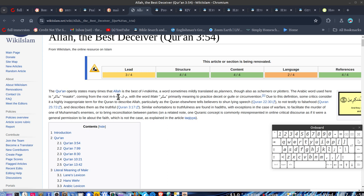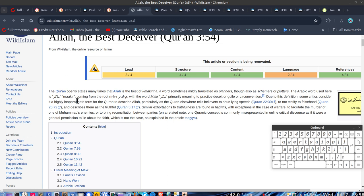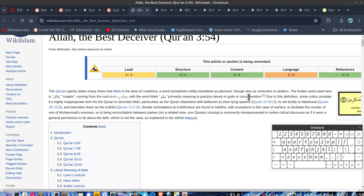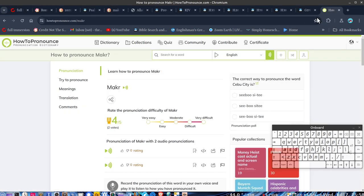The Quran openly states many times that Allah is the best of mockarena, or a word sometimes might be translated as planners, though also as schemers or plotters. The Arabic word used here is that one coming from the root. This one here is pronounced as mocka. Primarily meaning to practice deceit or guile.